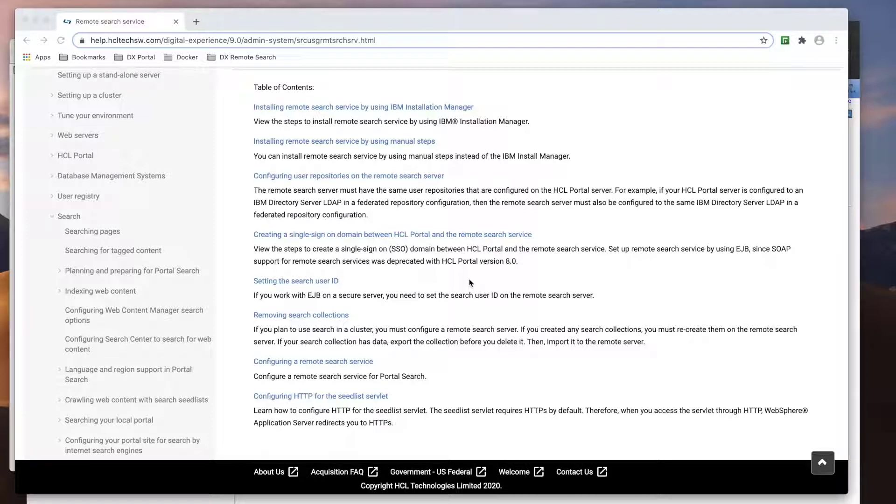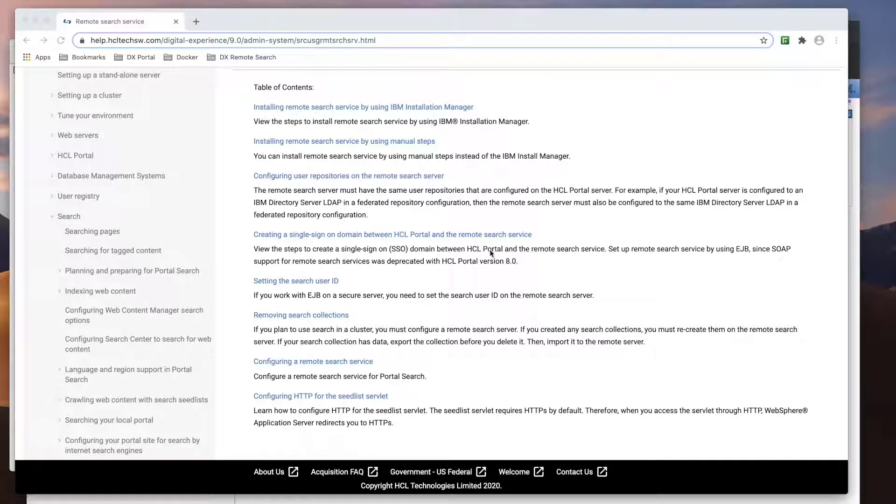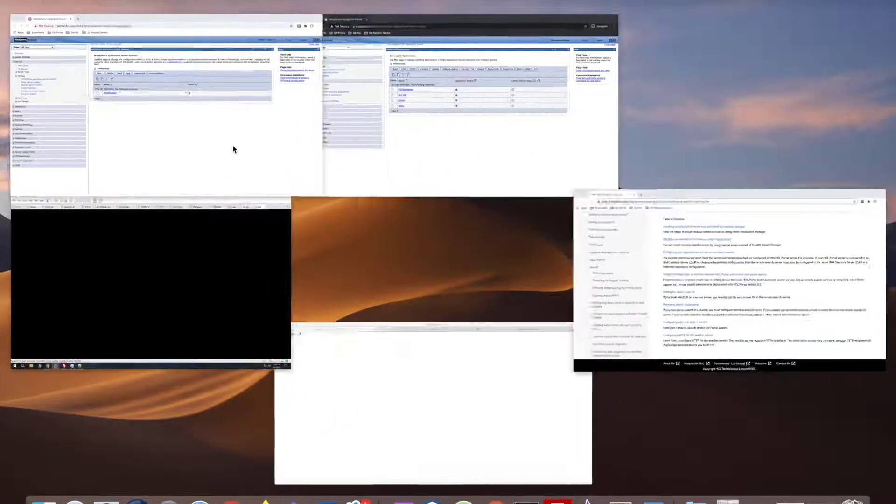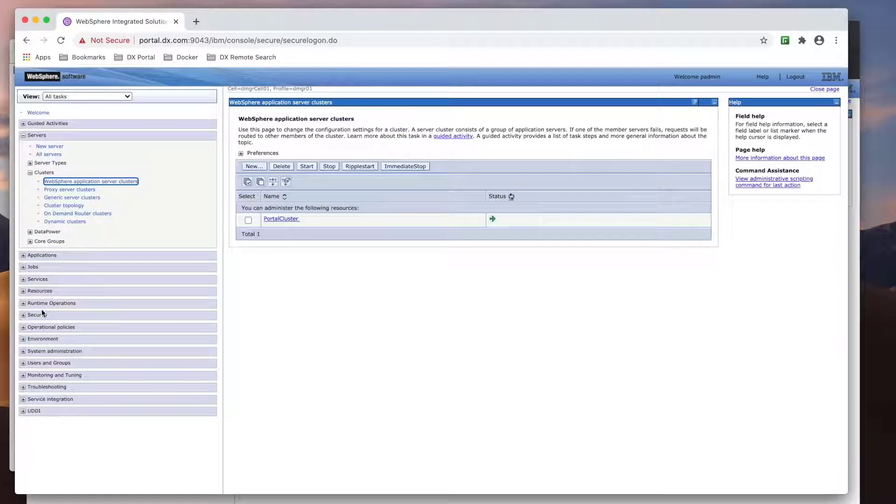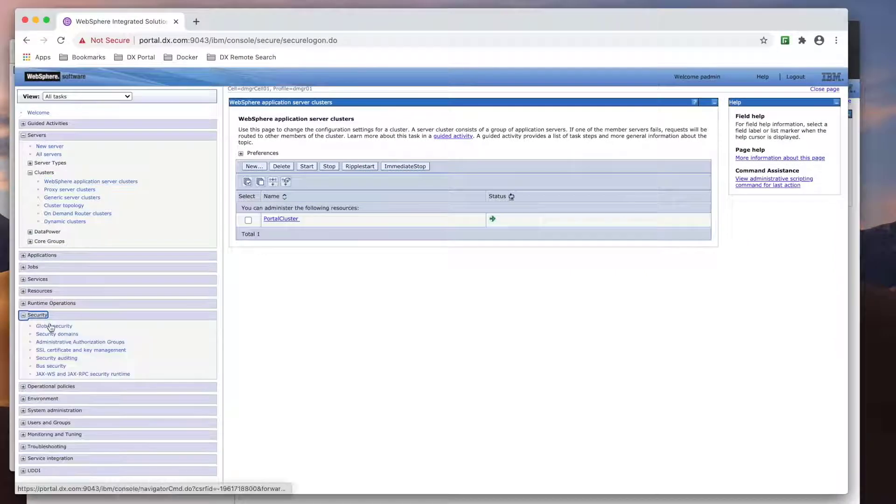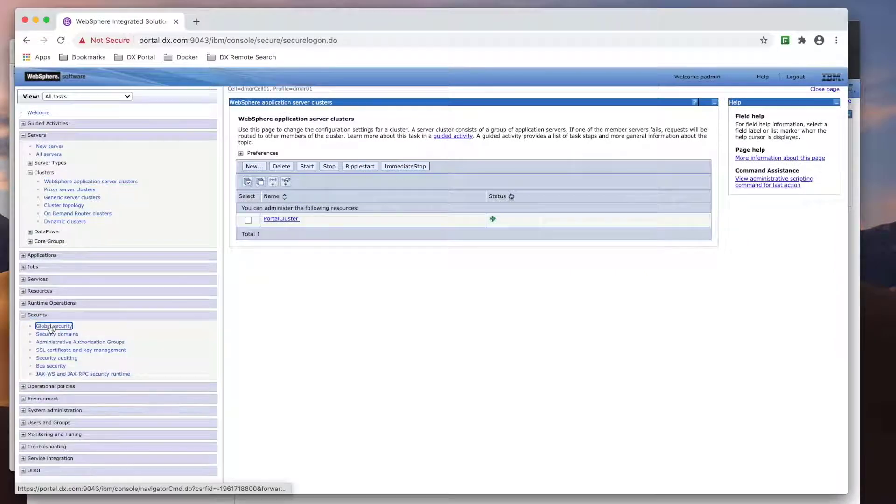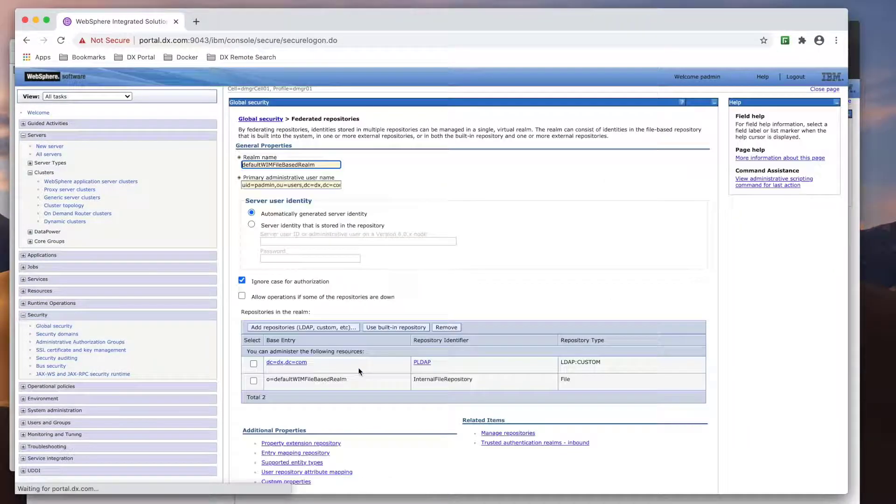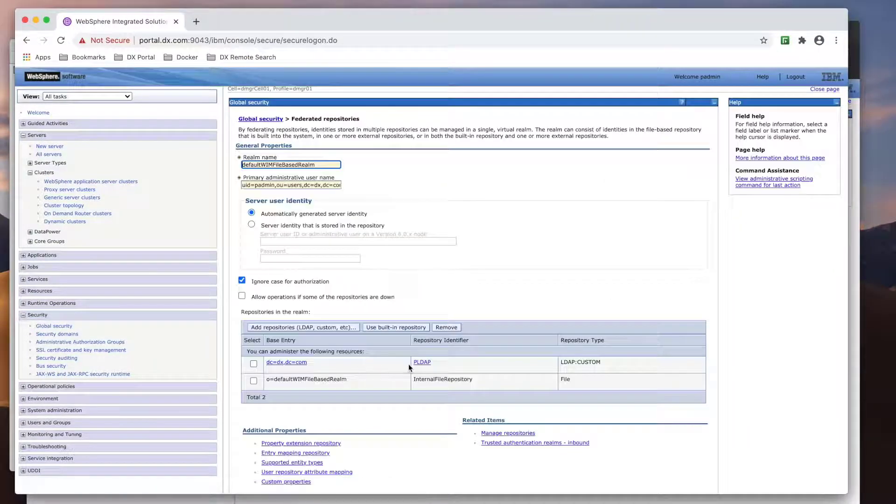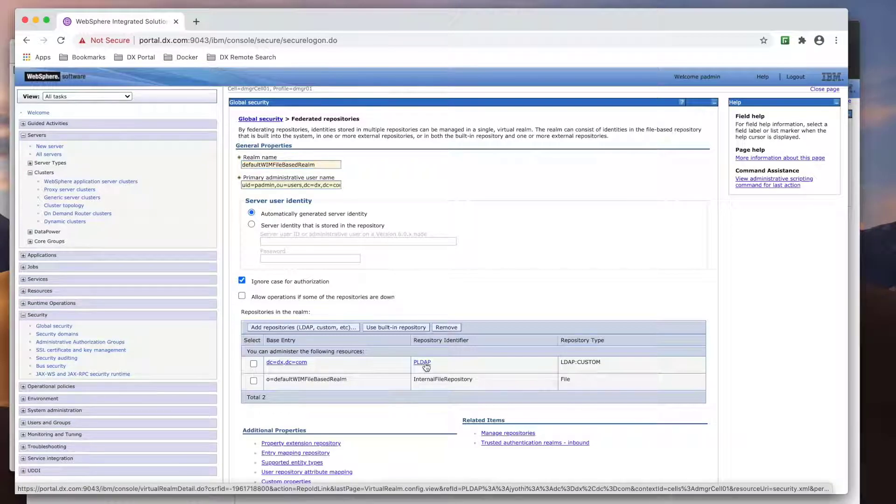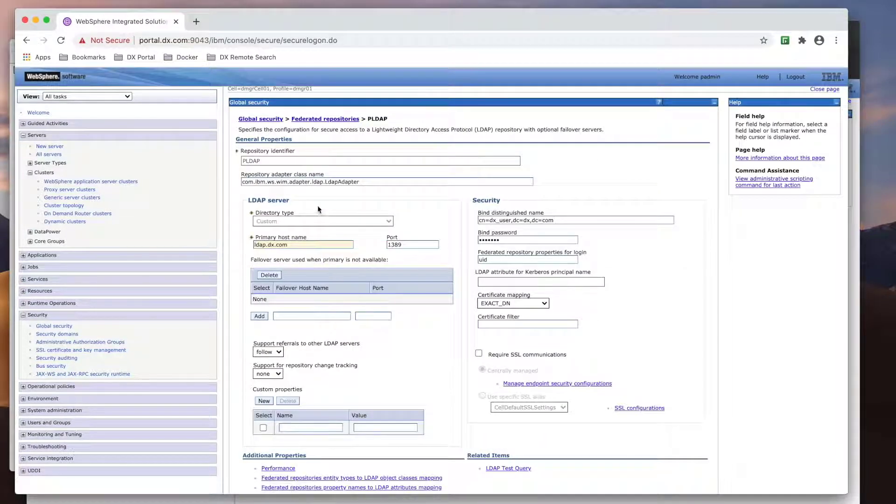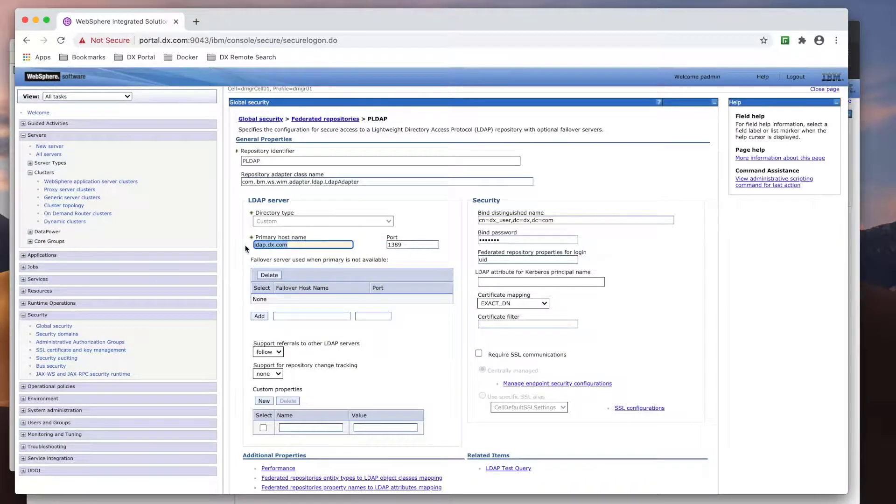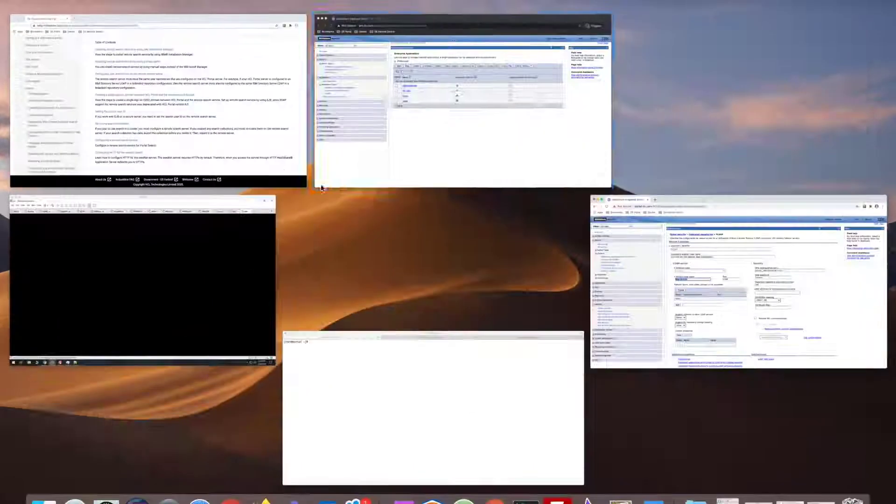The first requirement in this doc is that the remote search server and portal environment need to be configured using the same user repository. In my portal environment, I have already set it up to use an LDAP repository. Accessing my portal DMGR, you can see my portal environment LDAP configuration here. So I just need to add this LDAP repository to my remote search server.